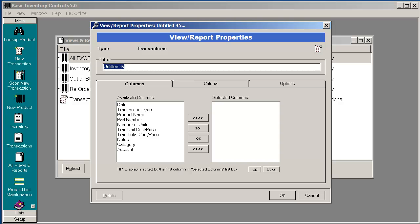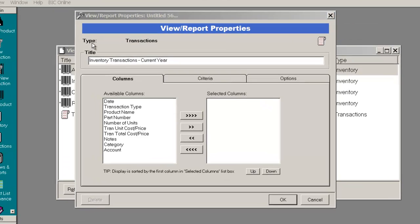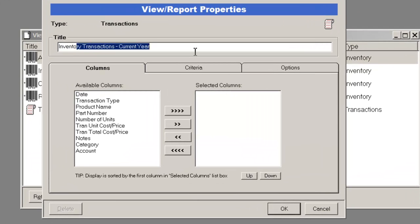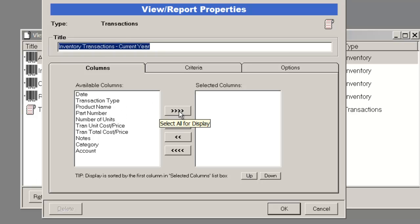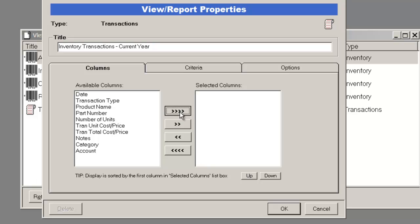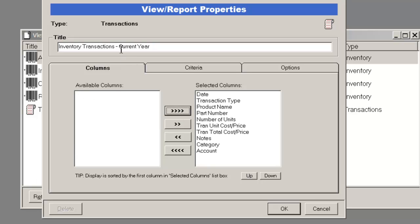In this report, I want to see transactions for this year. Next, we enter the title for this report, and then choose the columns we want to be displaying on this report. This is an inventory transactions report for the current year.